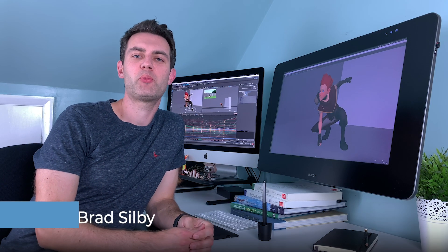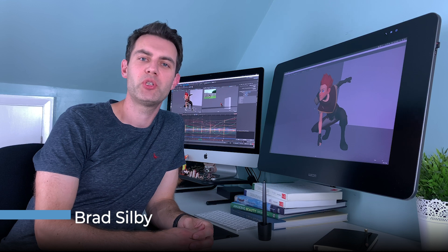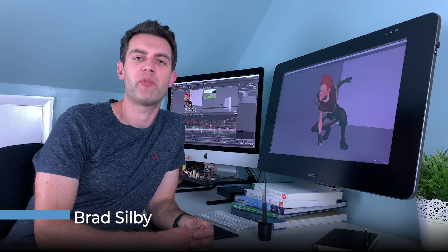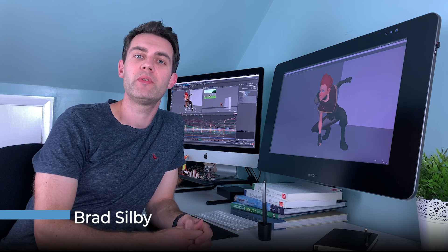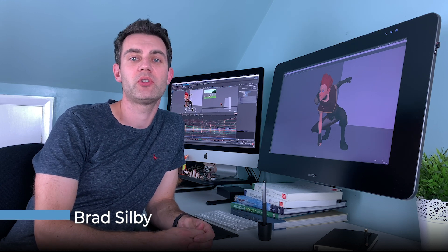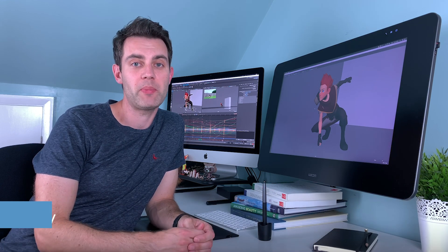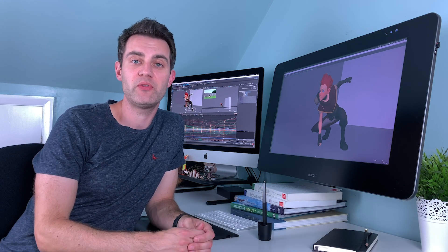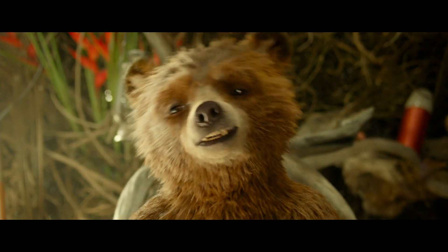Hello everyone, my name is Brad. I'm an animation supervisor and I've been animating for movies, TV shows, commercials and theme park rides for the last 15 years.